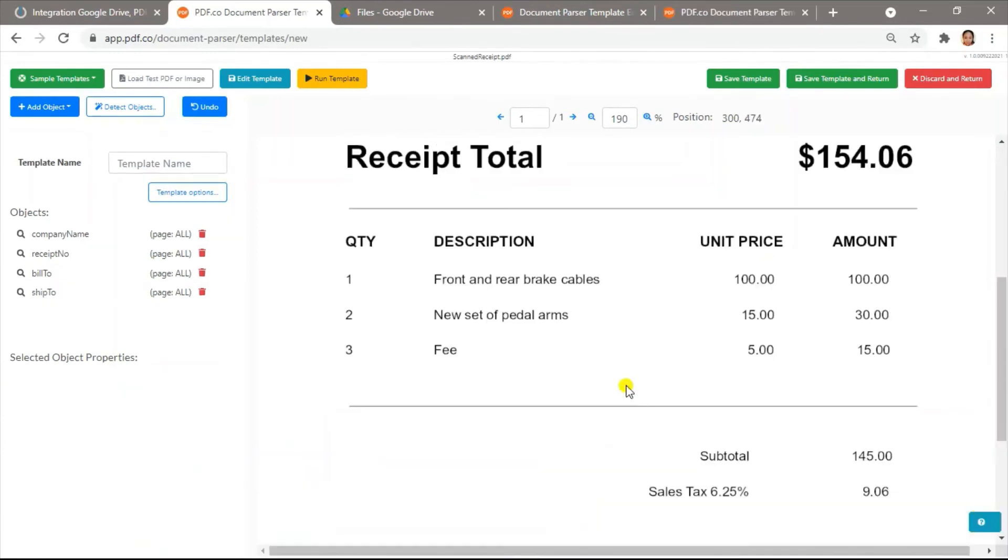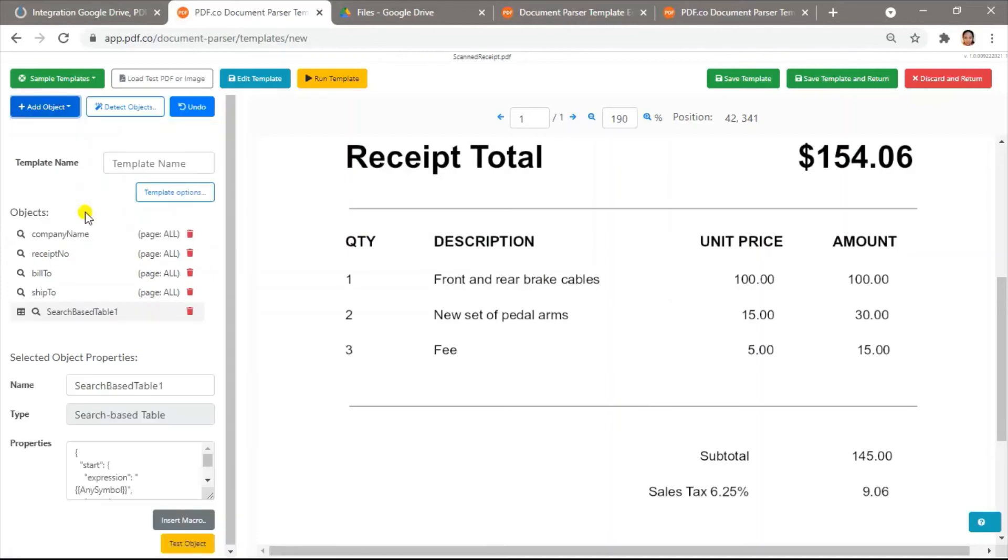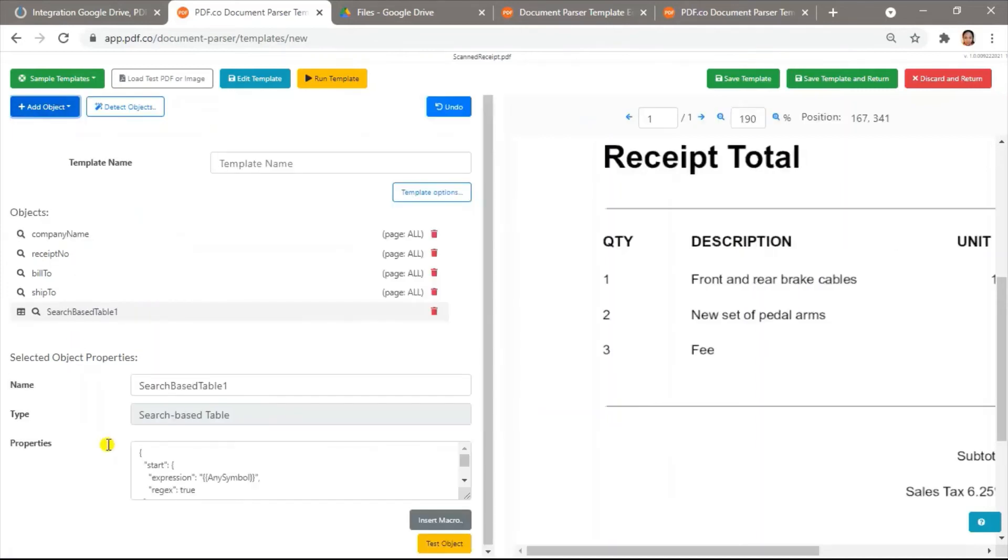Now, let's extract the table items using the AddTable field based on text search object. In the start expression, enter quantity, spaces, description.